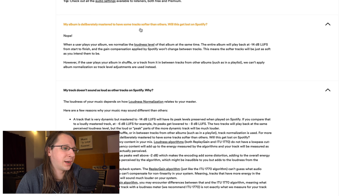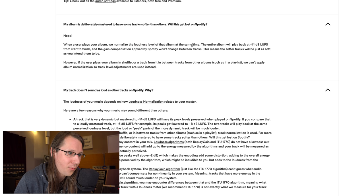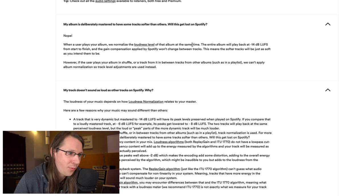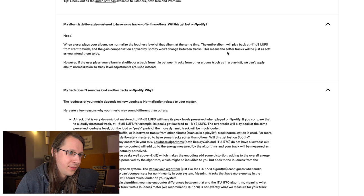My album is deliberately mastered to have some tracks softer than others - will they just get lost on Spotify? Nope! Something that I didn't know, but when a user plays your album, we normalize the loudness level of that album at the same time. The entire album will play back at minus 14 levels from start to finish and the gain compensation applied by Spotify won't change between the tracks. This means the softer tracks will be just as soft as you intended them to be.